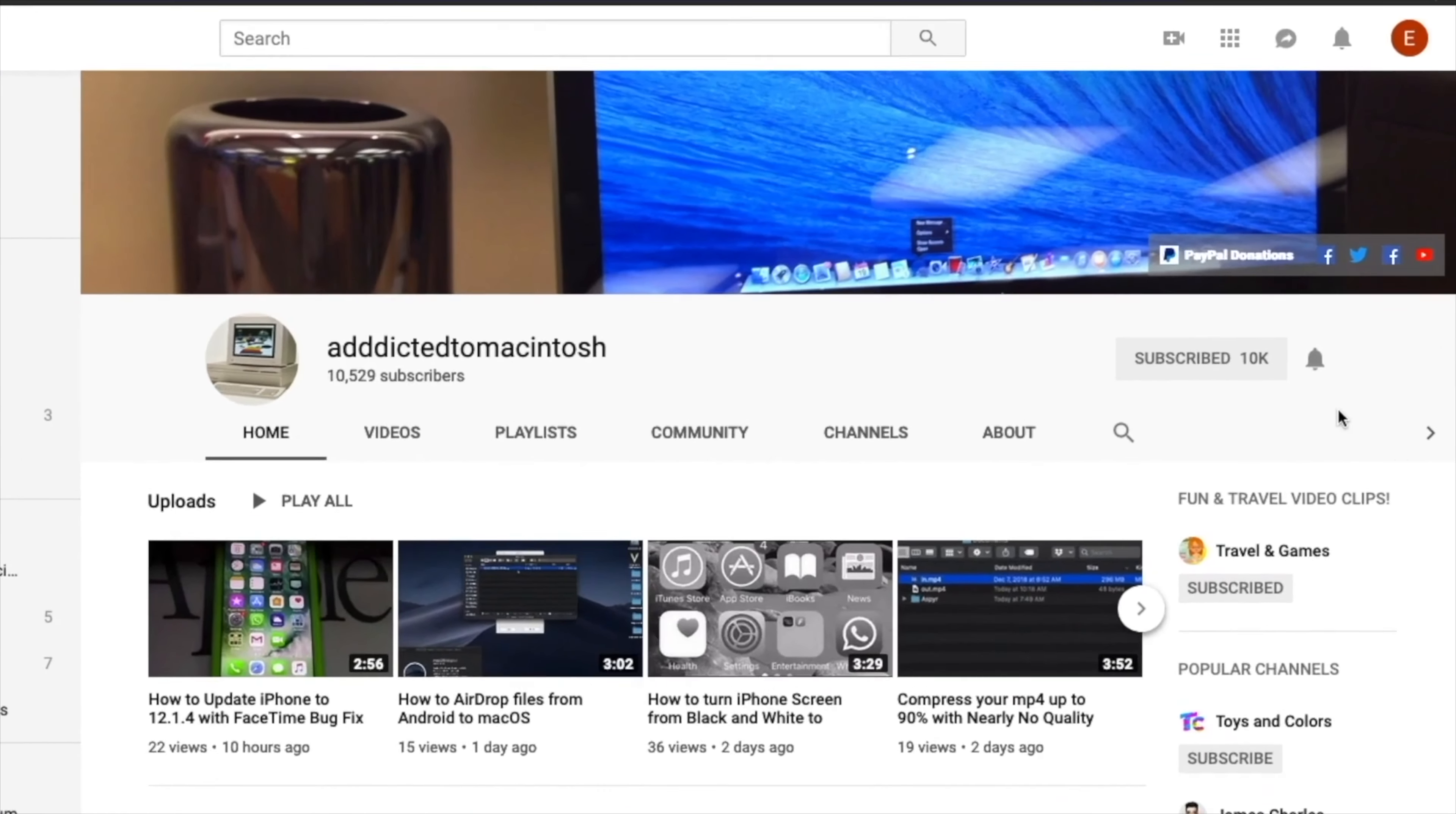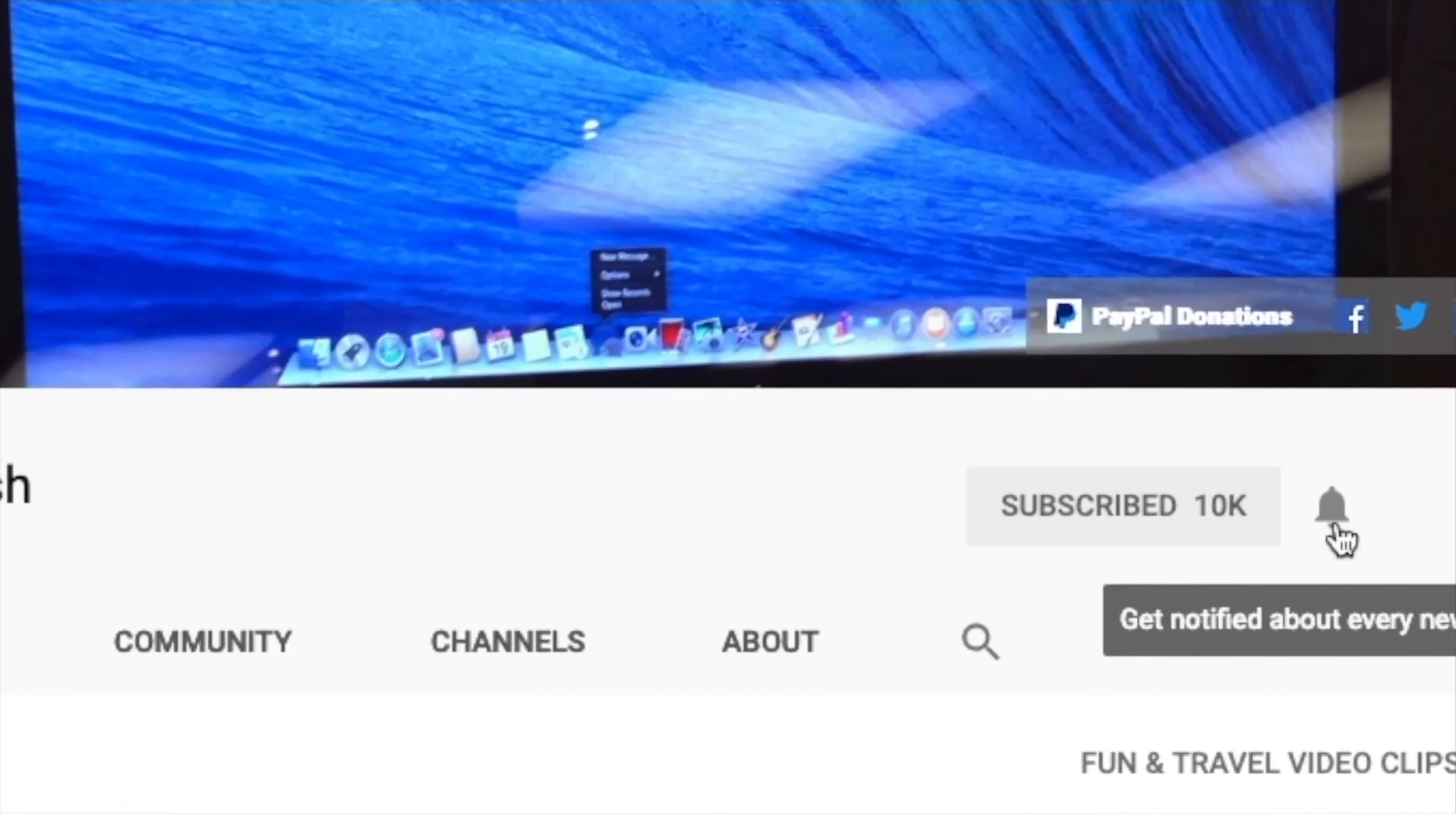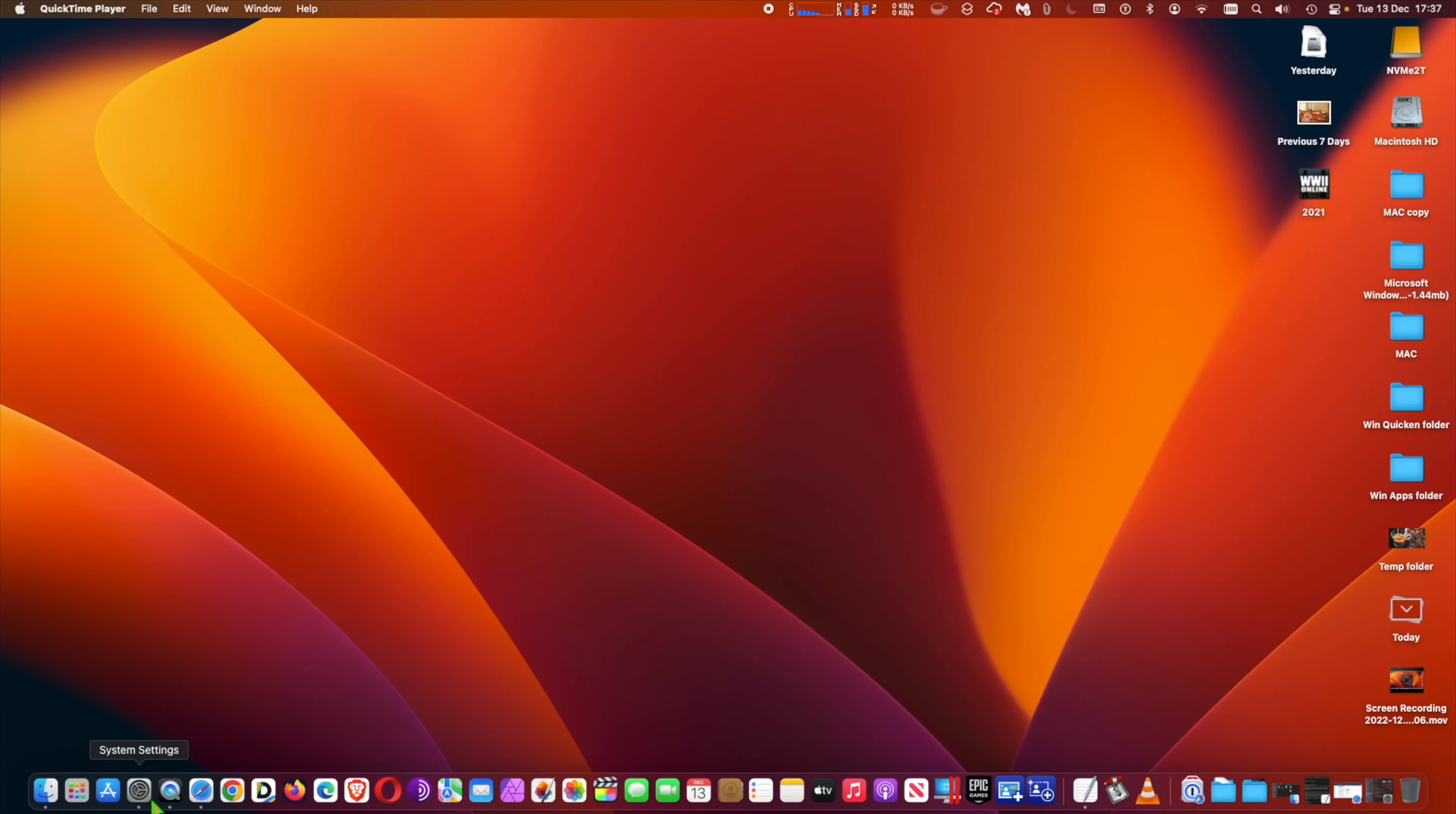If you like this video, don't forget to smash the like button and subscribe. Stay informed with Addicted to Macintosh.